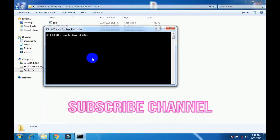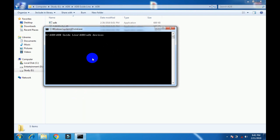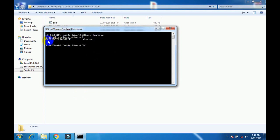Now here I write command 'adb devices' and you can see my device shown. Now I'll tell you how we can enter our device in download mode. I write here command 'adb reboot download'.